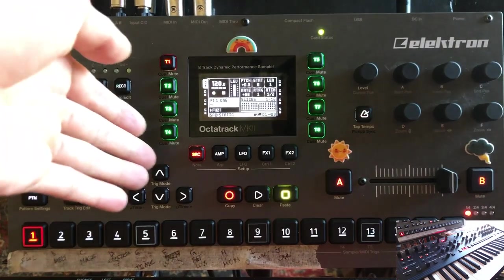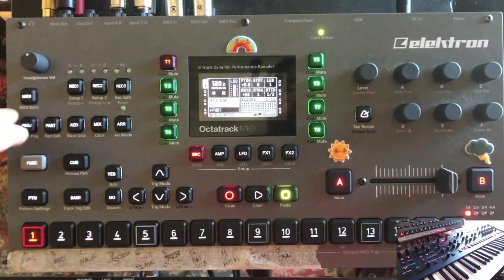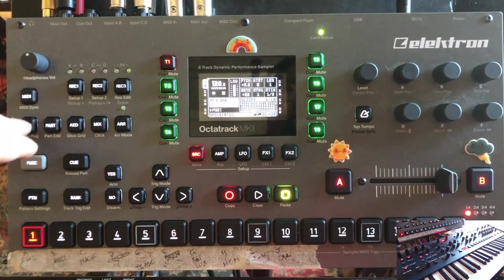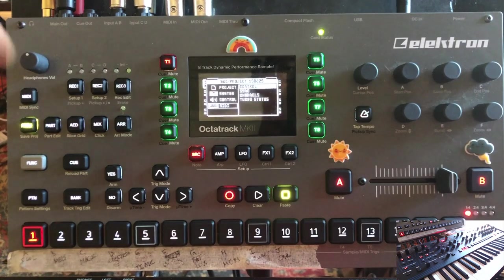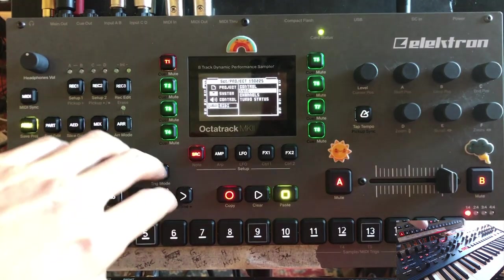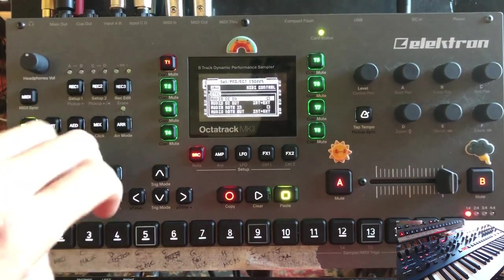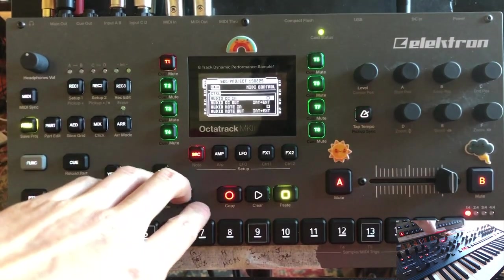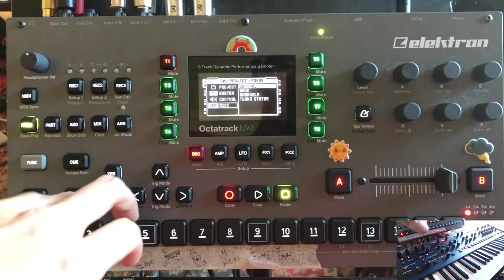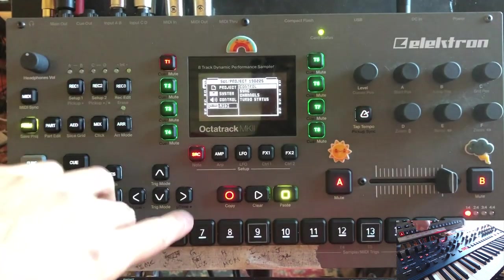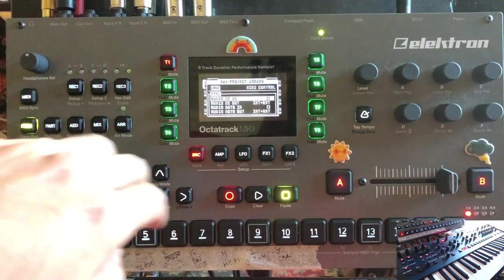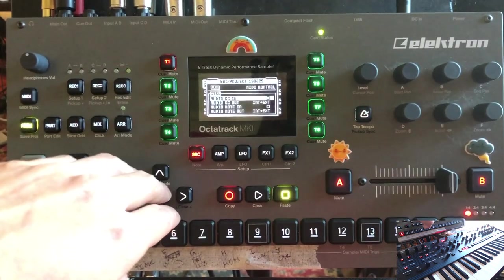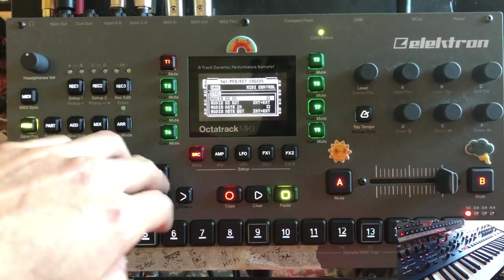Starting from a blank machine, I would go into the settings real quick. We are not going to spend too much time in the settings because there are some things in there that I don't fully understand, but we are going to go to Control. Under the MIDI section of the project settings, we're going to go to Control and turn off CC in and Note in.